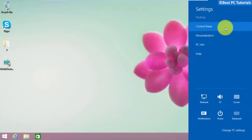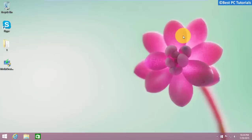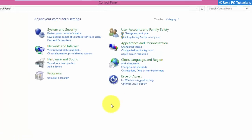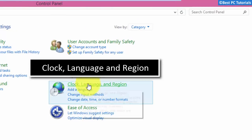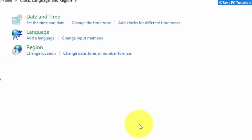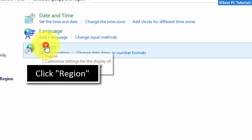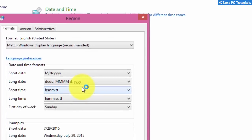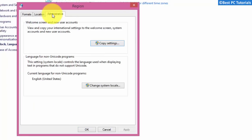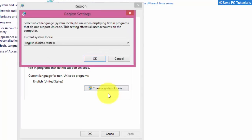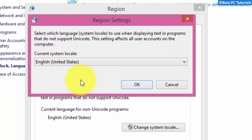First, open Control Panel. Make sure that the language here is set to the same language you are selecting in the installation media.